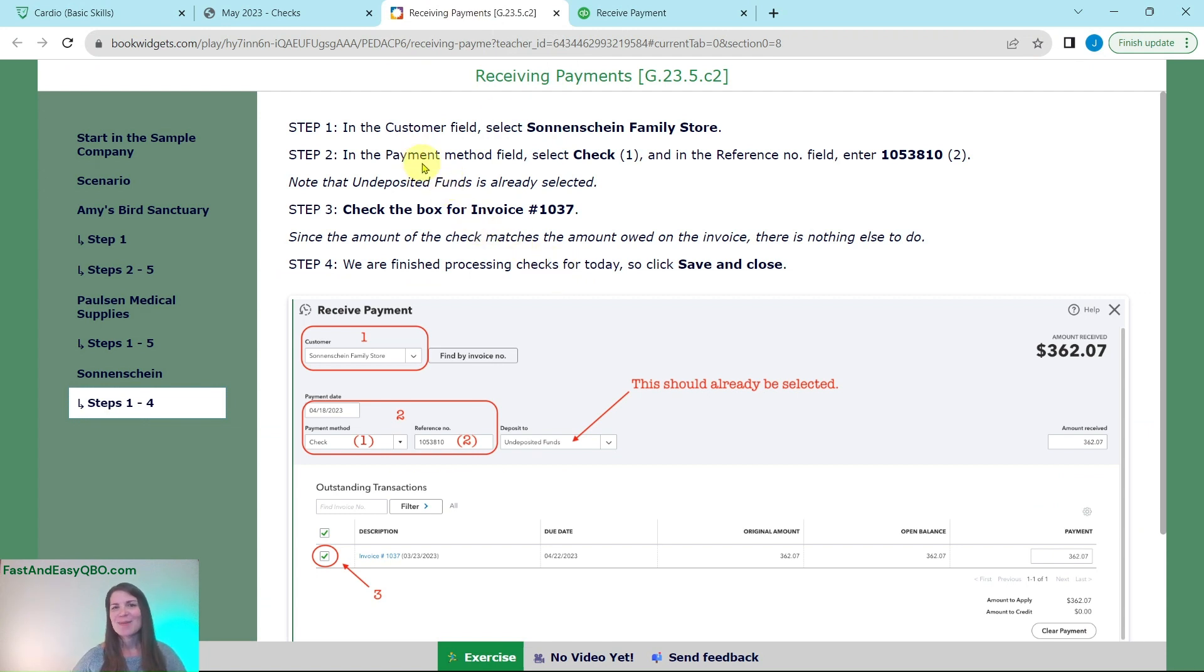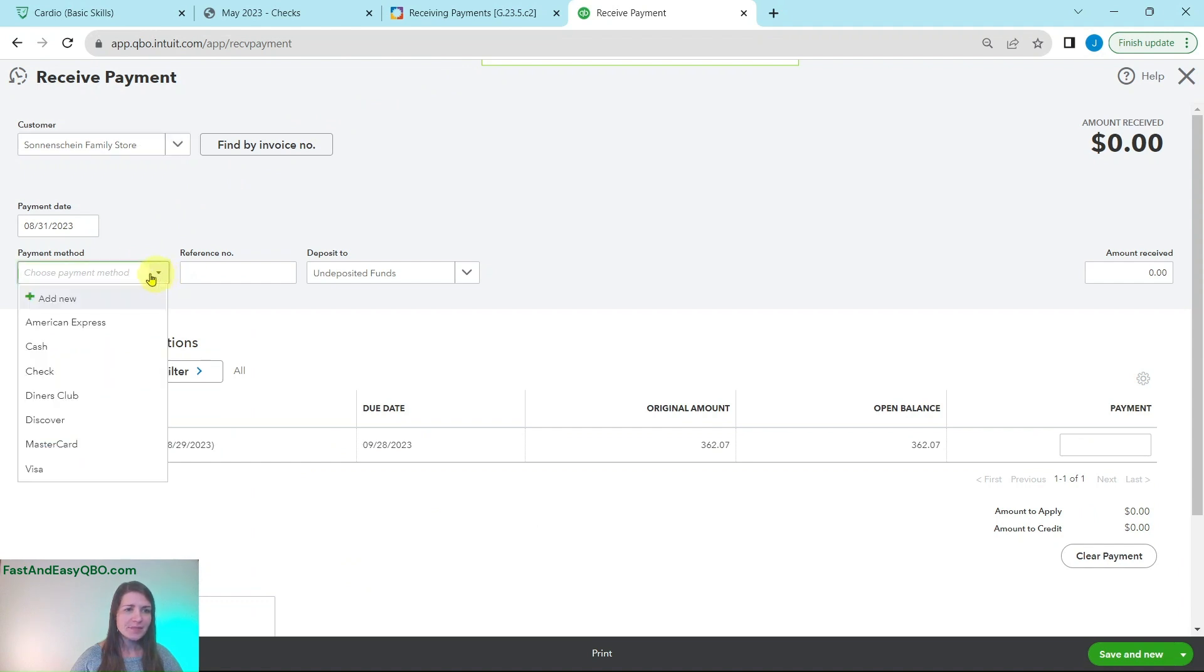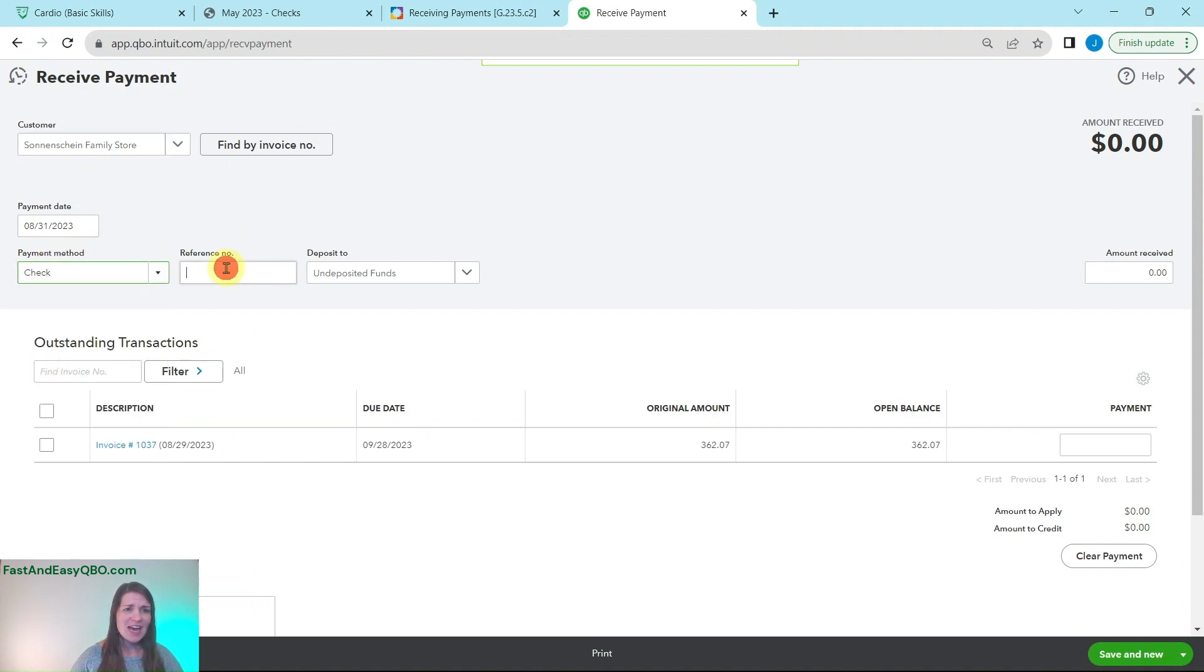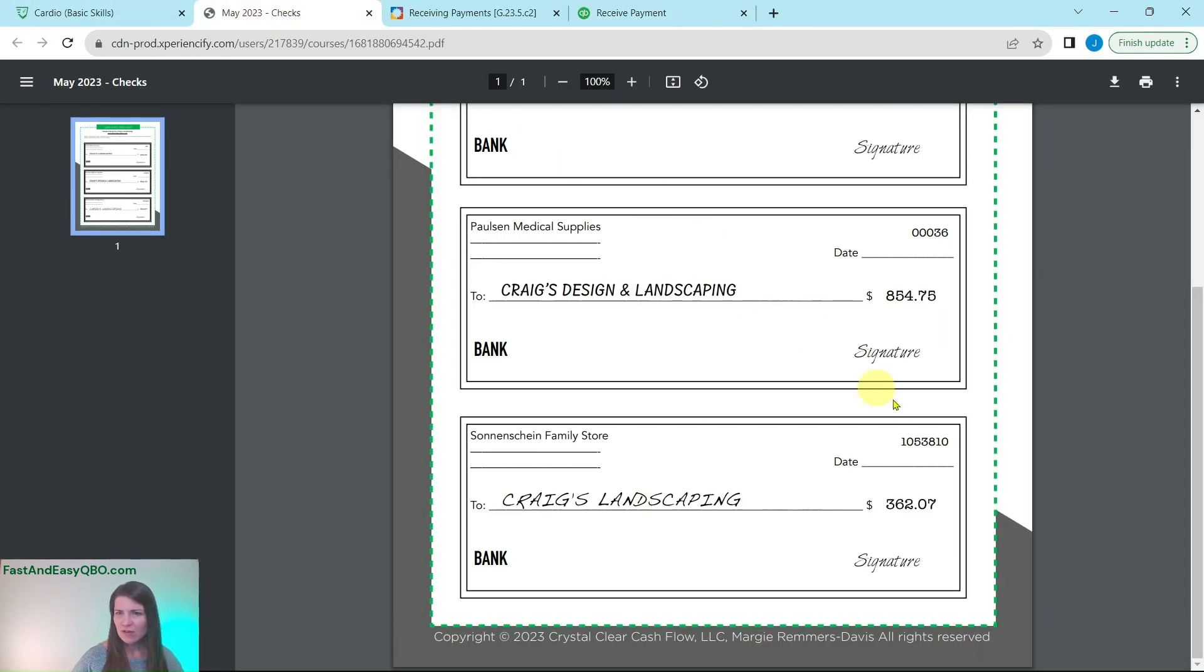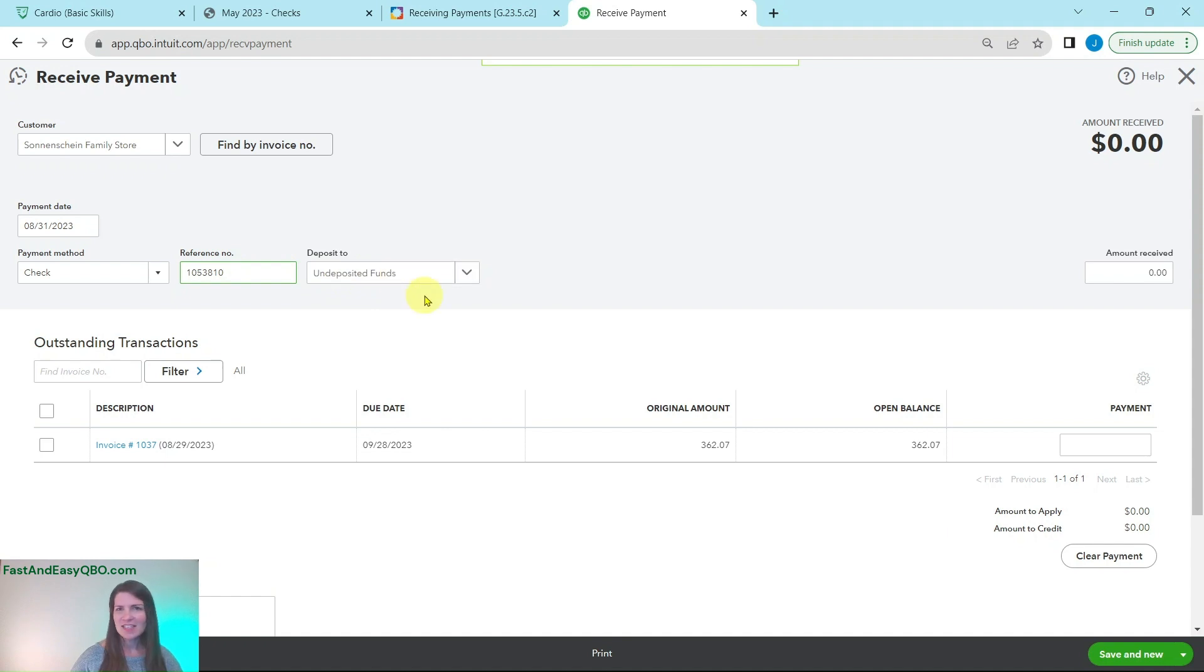Again in the payment method field we're going to select check and then the reference number is that check number. So here is the arrow to select into here. Click on check and then the reference number, it was 1053810.